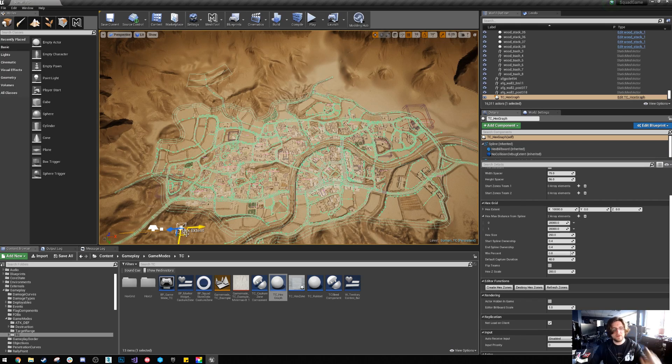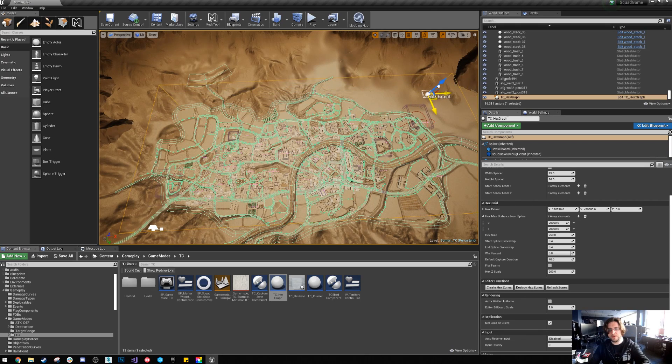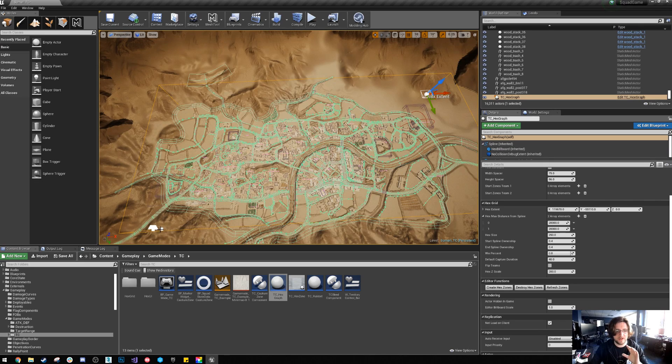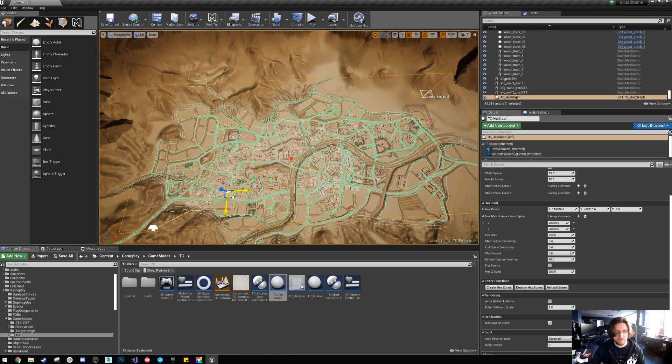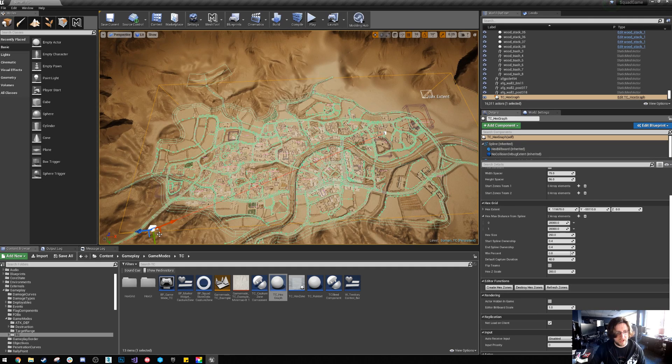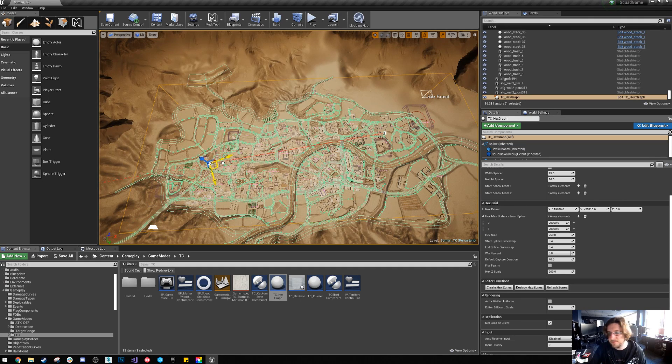So the first thing we're gonna do is move this hex extent over so that's the area where the territory control zones can actually draw. The next thing is we can move the spline and the spline controls how far the zones can be.